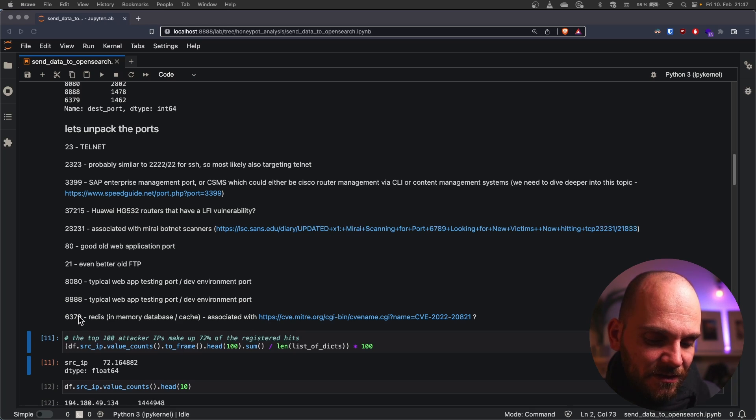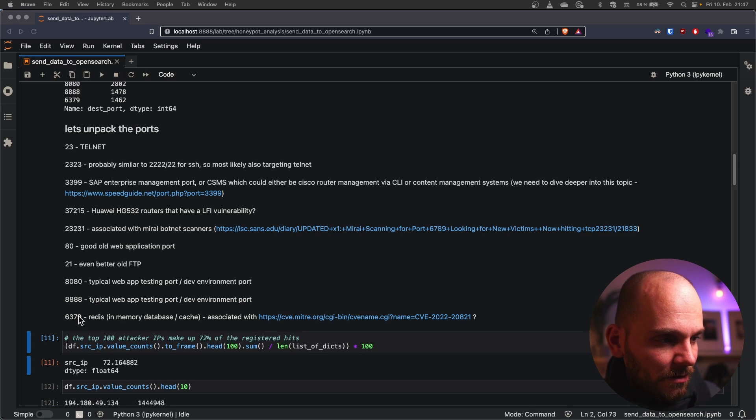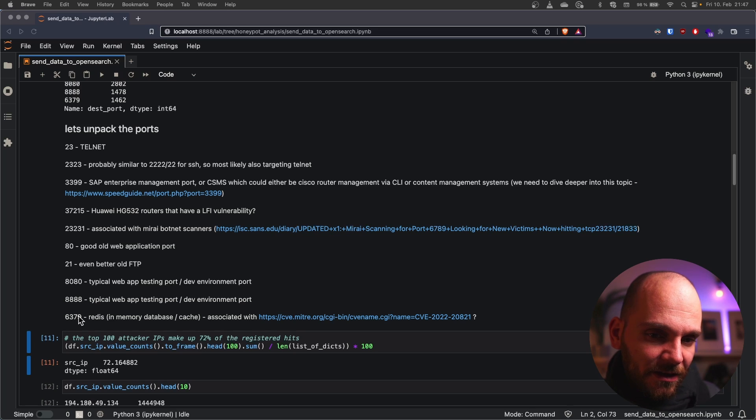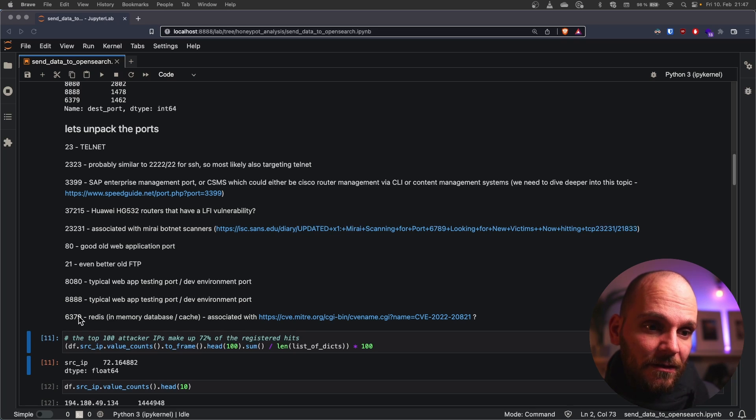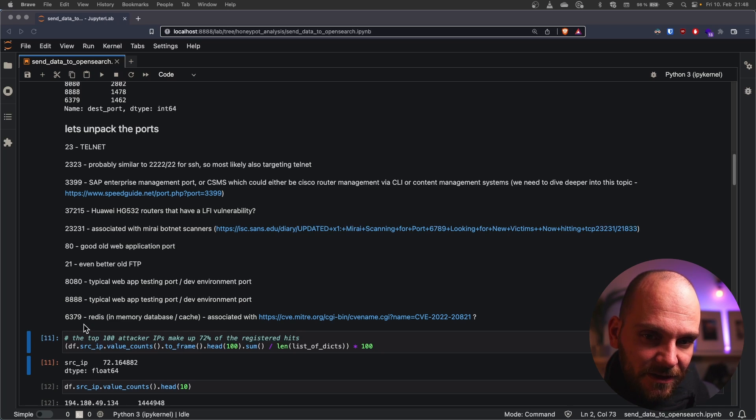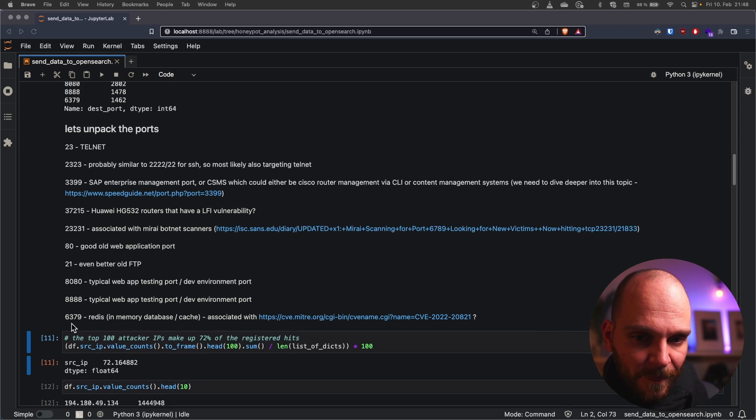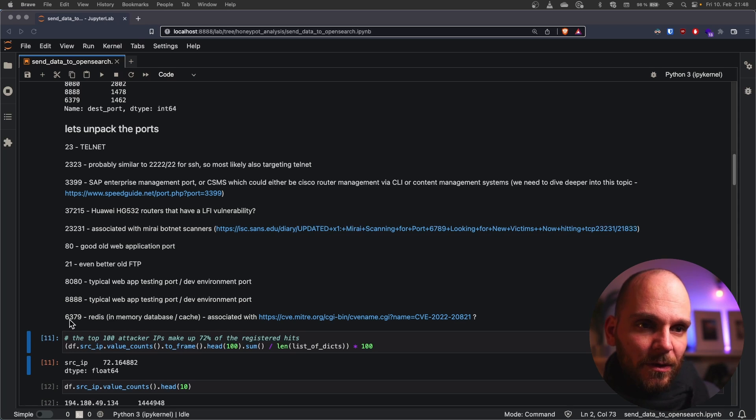Redis is an in-memory database I think from Apache that can be used as a caching layer or as a really fast key value store in memory. There have been a couple of vulnerabilities that have been reported for Redis in recent years as well and it might be that this is one of the reasons why they are targeting them.